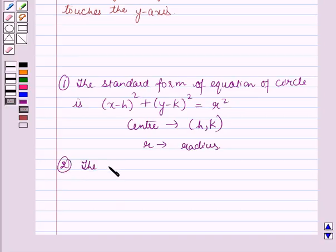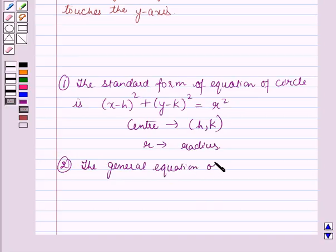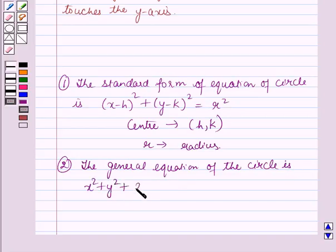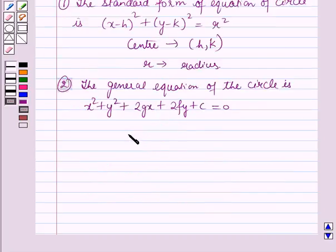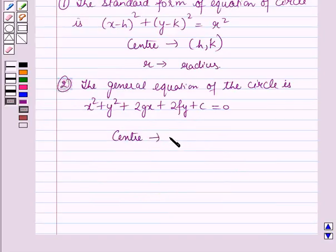Secondly, the general equation of the circle is x squared plus y squared plus 2gx plus 2fy plus c equals 0, where the center is (minus g, minus f).